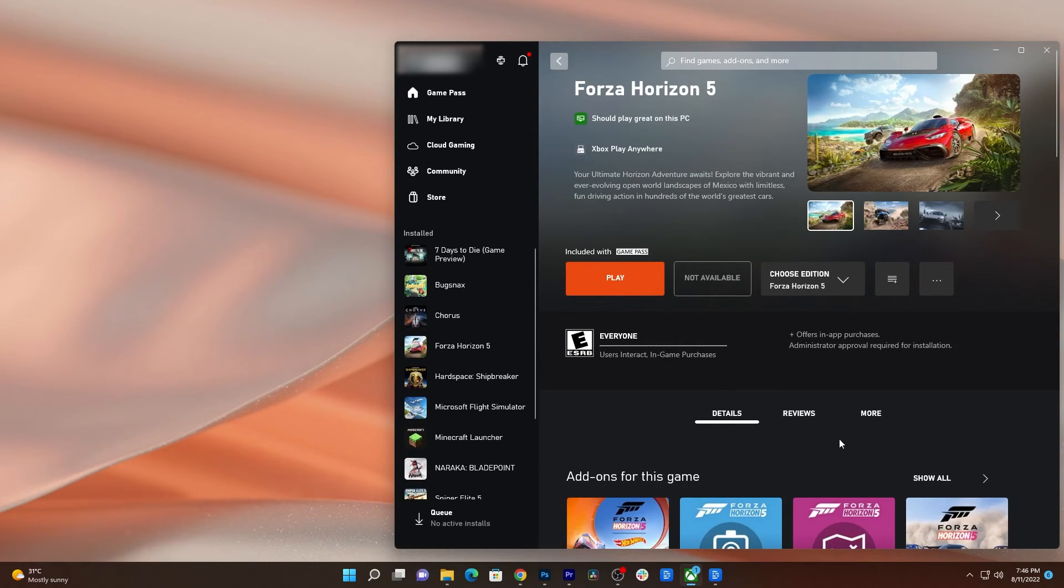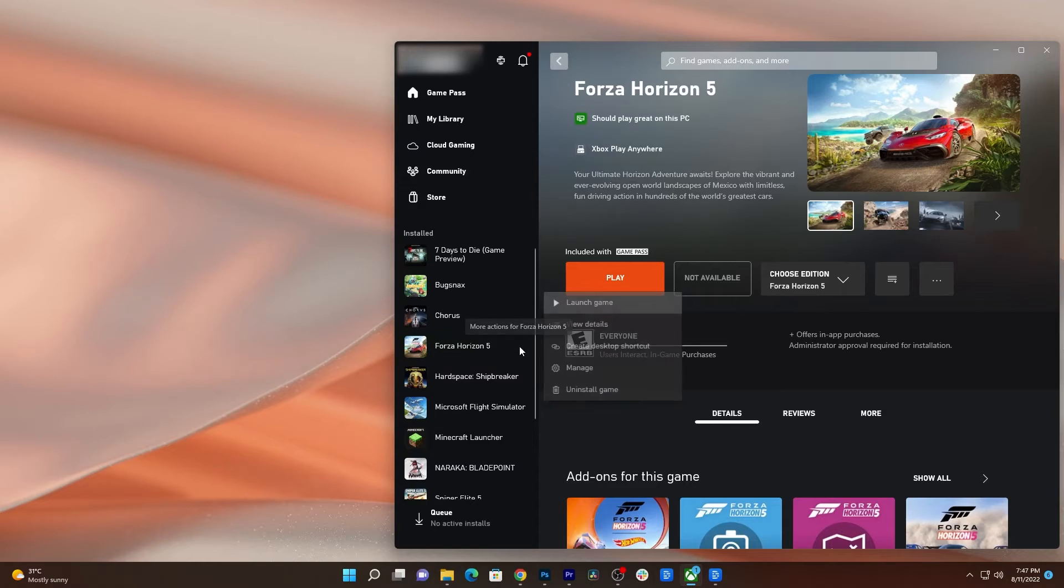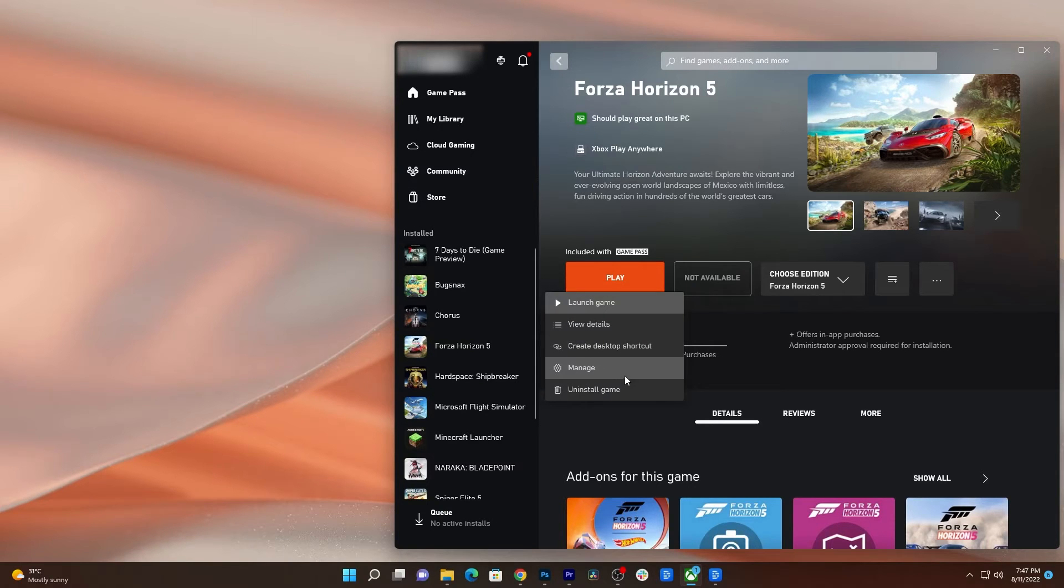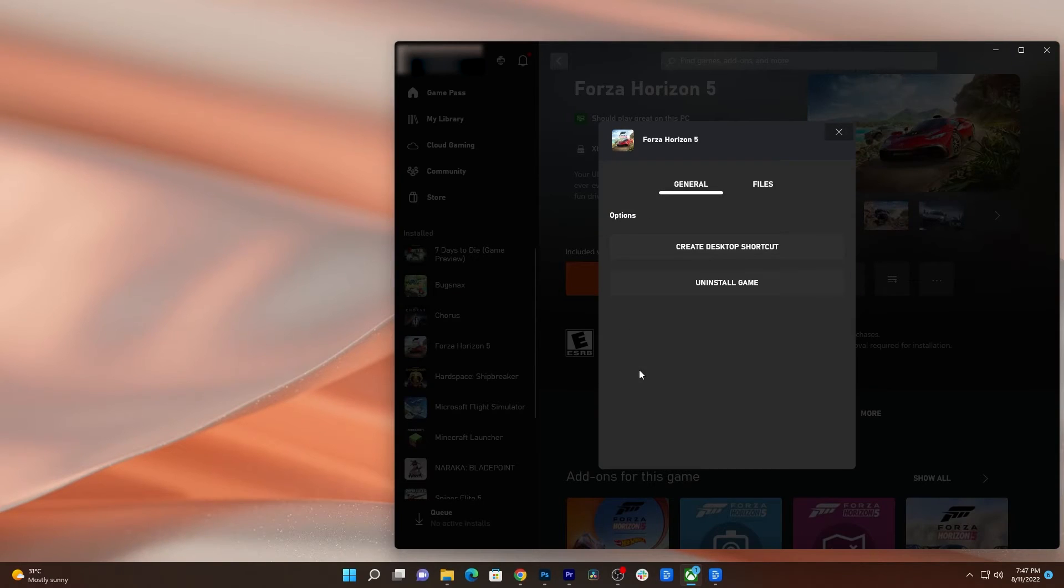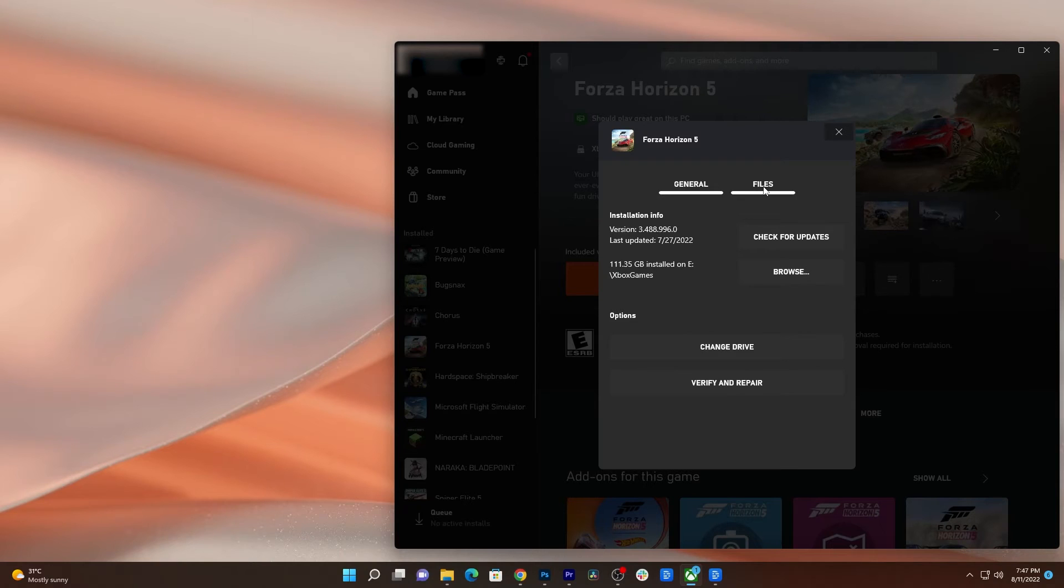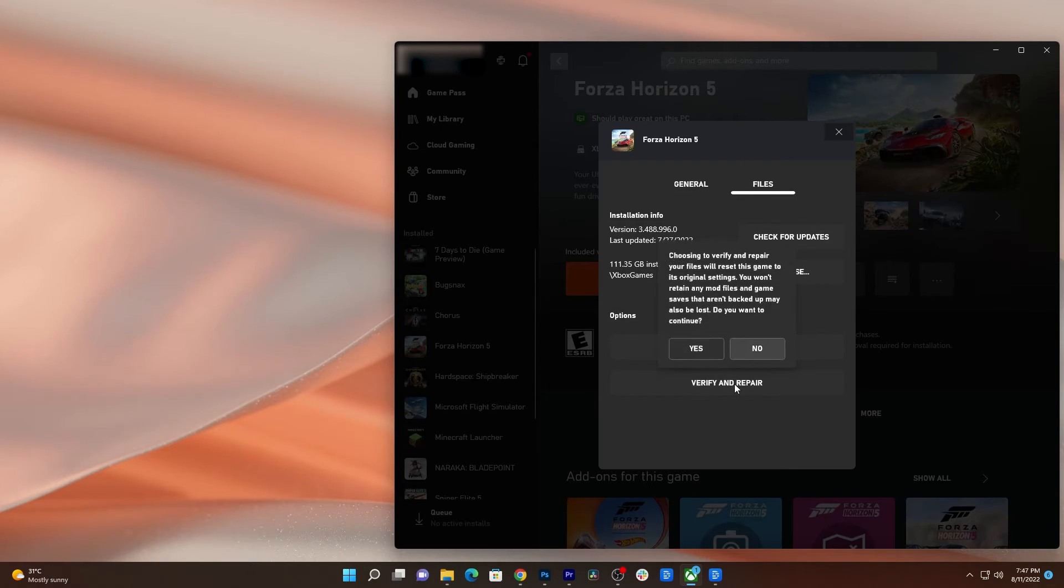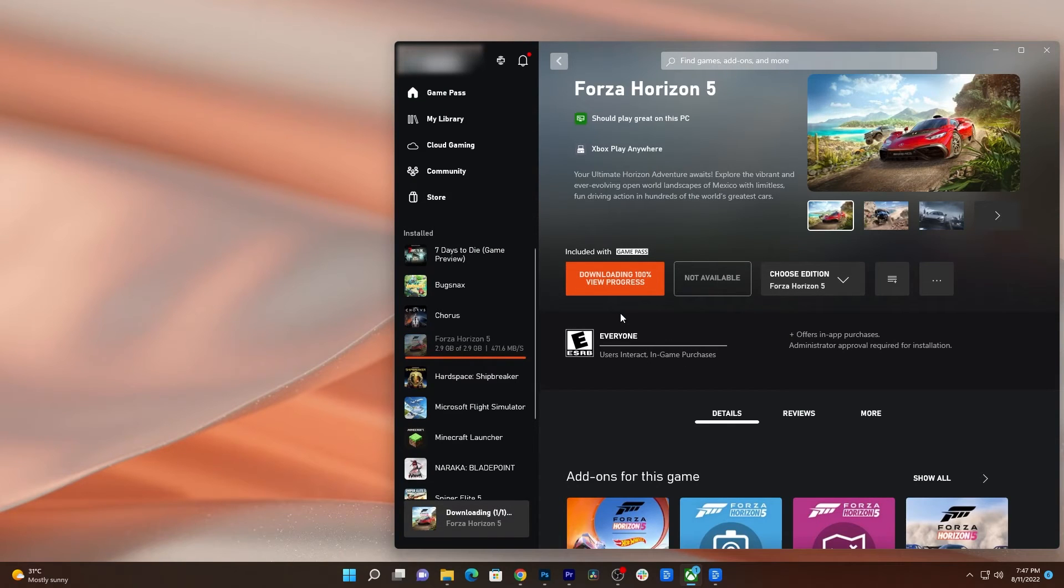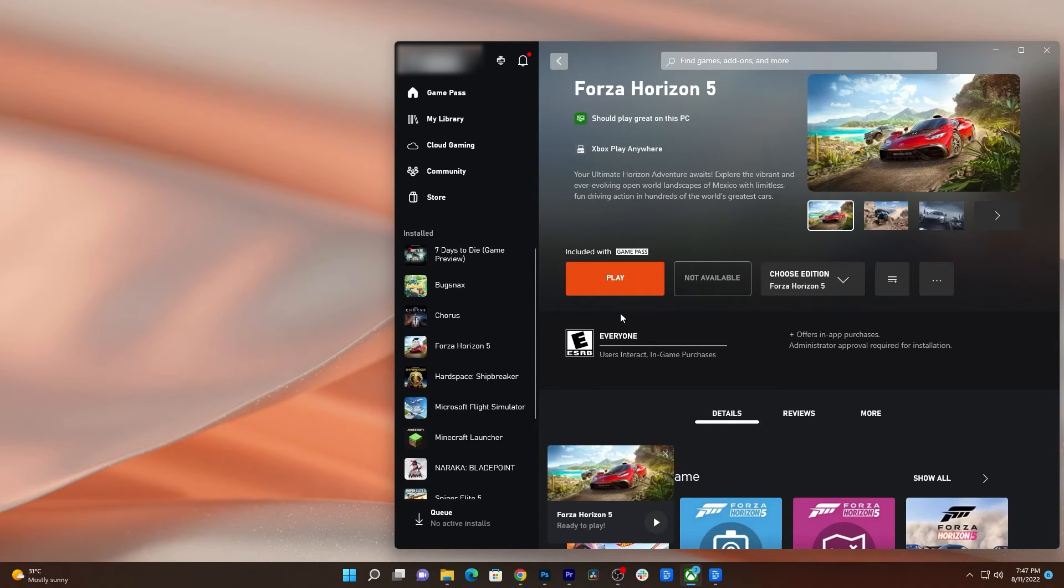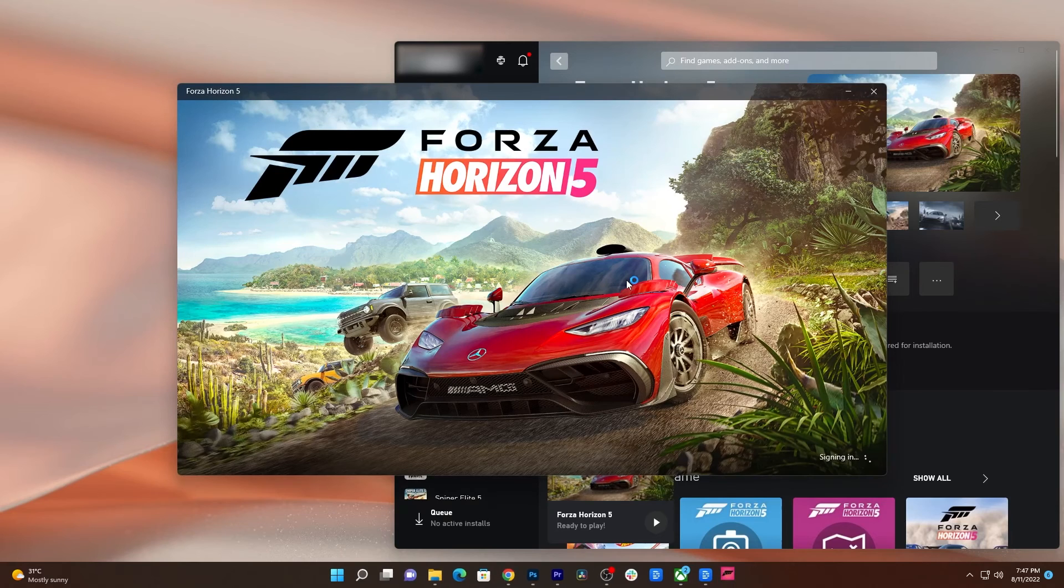Hover the cursor over Forza Horizon 5 and click the more options icon. Select Manage among the other options. Click Files. Now click Verify and Repair and wait until the whole process is finished. Once finished, launch the game and it should work properly after that.